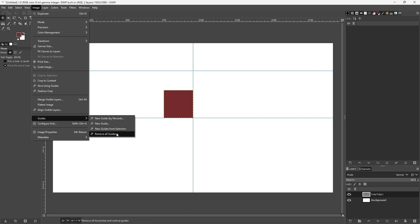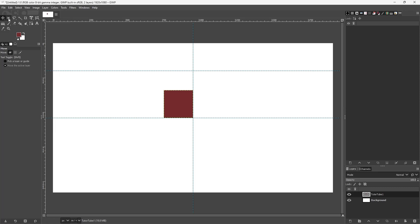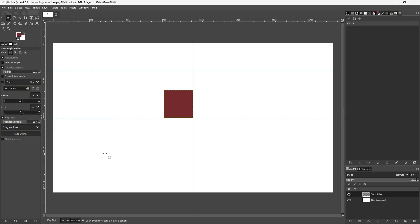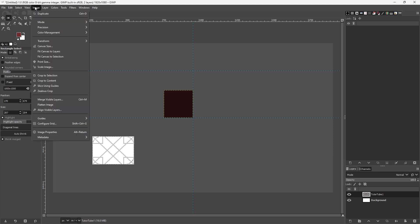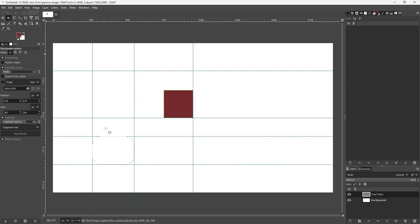I can also use 'New Guide from Selection.' If I make a selection on a particular area, then go to Image, Guides, and 'New Guide from Selection,' it takes that selection and adds guides around it automatically.